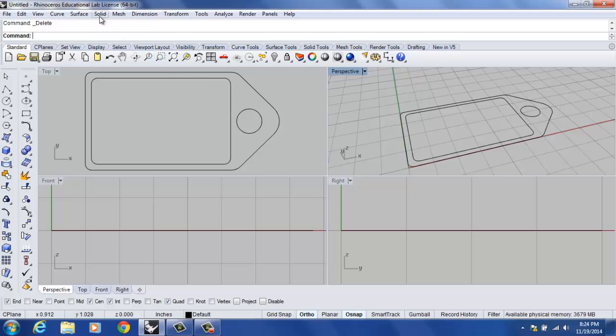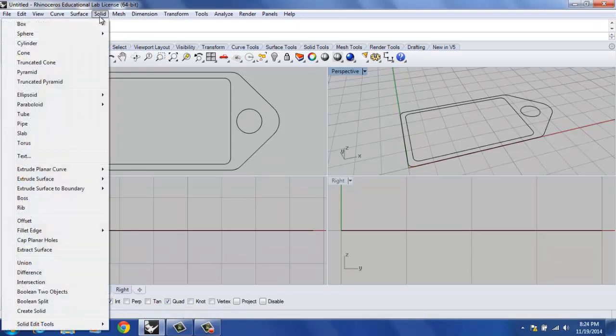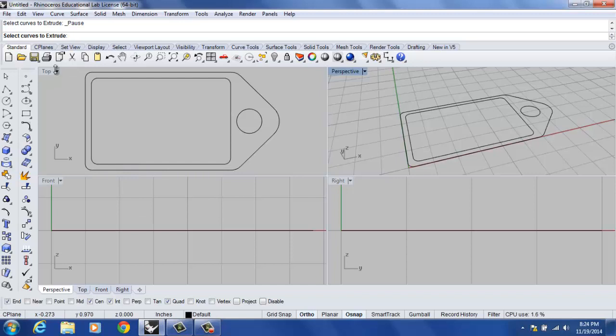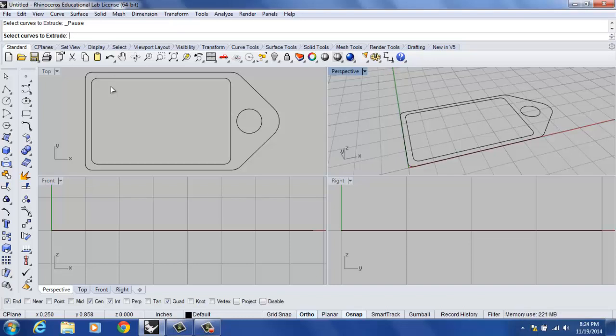I'm going to use a command called solid extrude planar curve, solid extrude planar curve, and straight. This particular command is a very easy command to use as long as your curves are closed and they are planar.